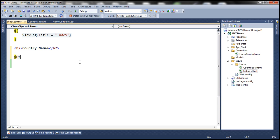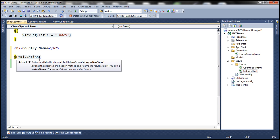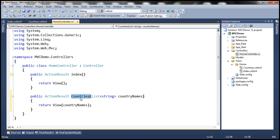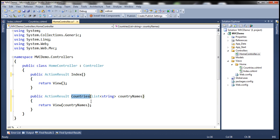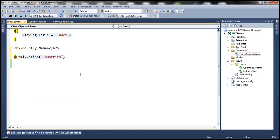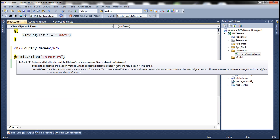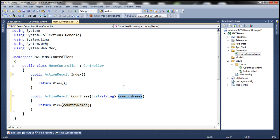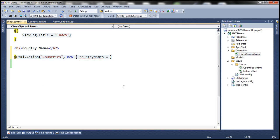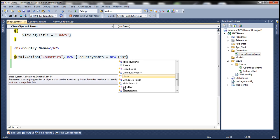Using the Action HTML helper, we can pass it an action name. The action method within our HomeController is called Countries. This Countries action method expects a list of country names to be passed, and the parameter is called countryNames. We can pass the parameters as route values of type object, so we'll pass the values as an anonymous type.